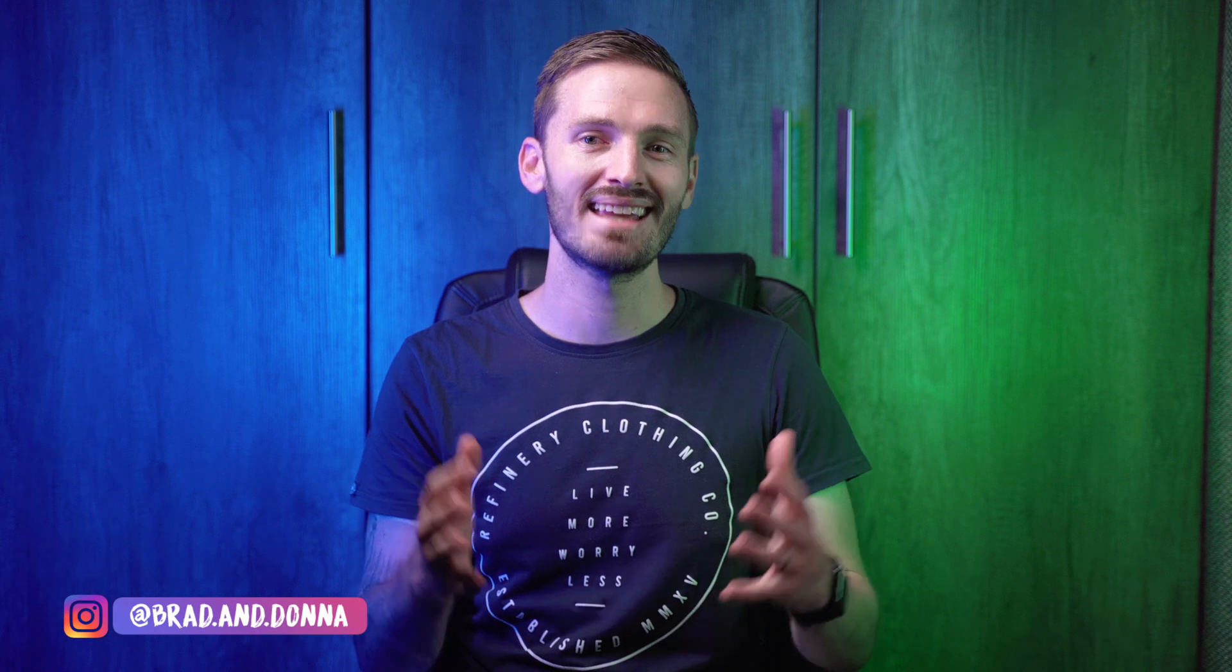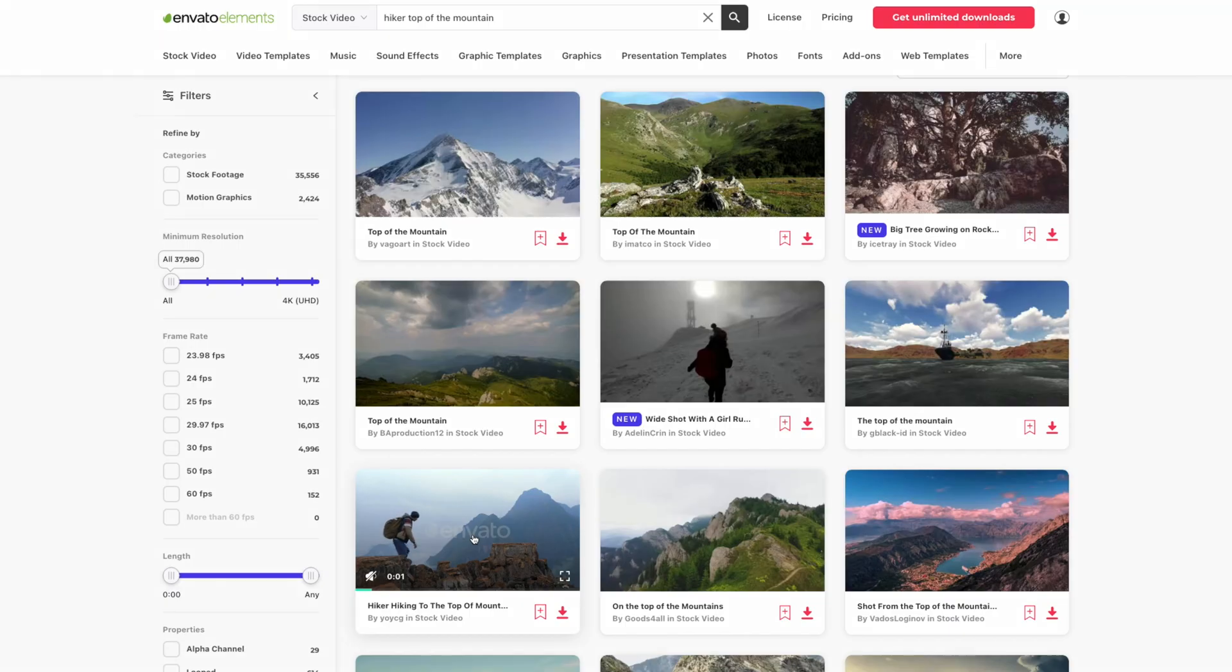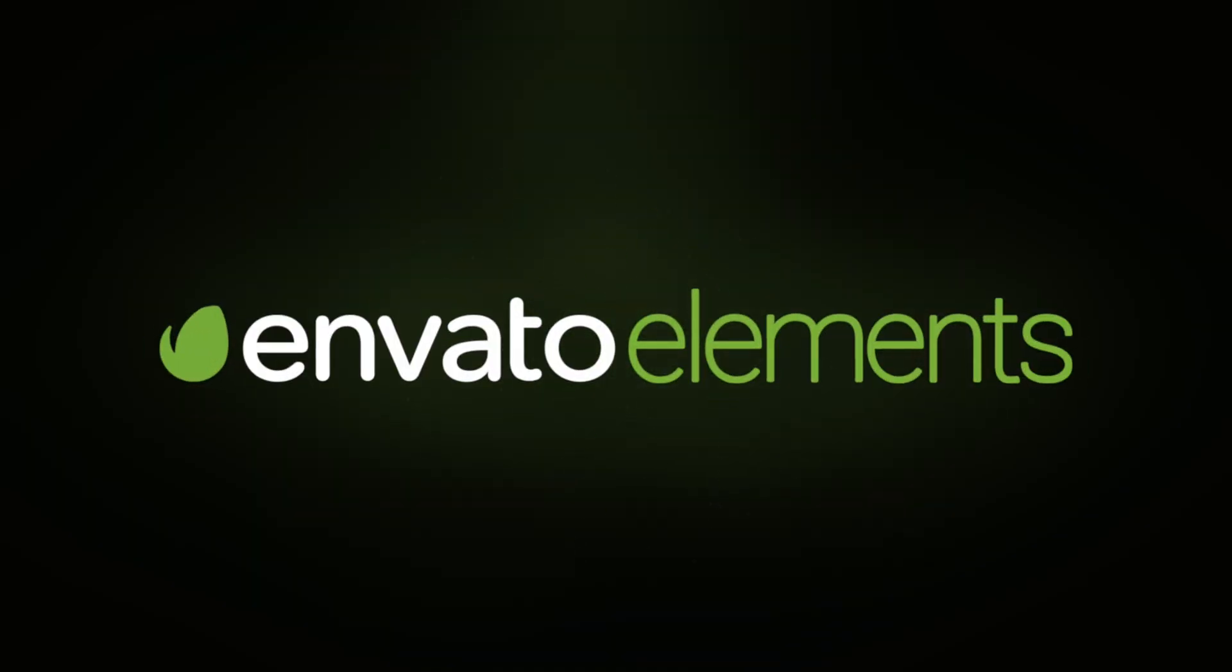Today I'm going to teach you how to create a day to night transition in Final Cut Pro using this shot of a hiker from Envato Elements, who just so happens to be the sponsor of today's video. But more about Envato in a bit.